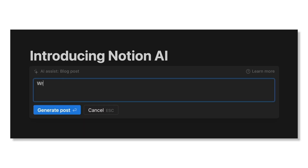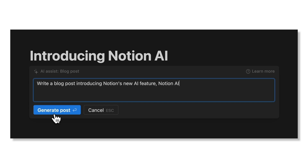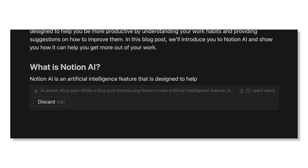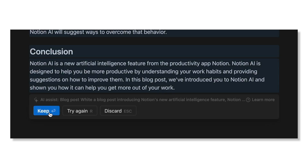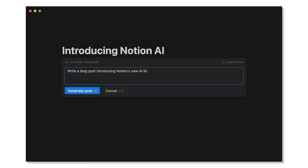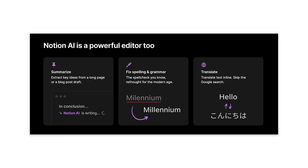How does it work? This is called generative AI — it generates things for you using AI. For example, if you're writing in Notion and you've got writer's block, you can prompt it and it will continue writing based on the context of the conversation or topic, which is really beneficial.